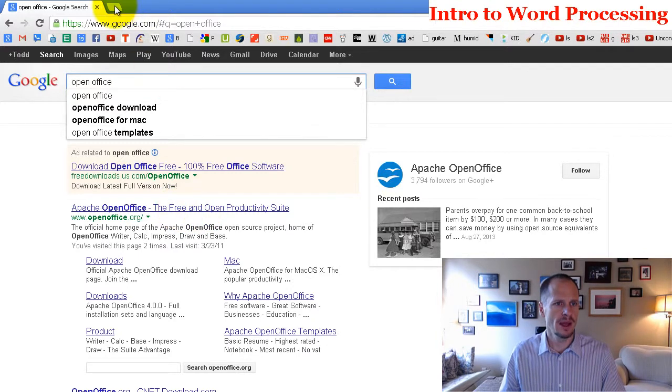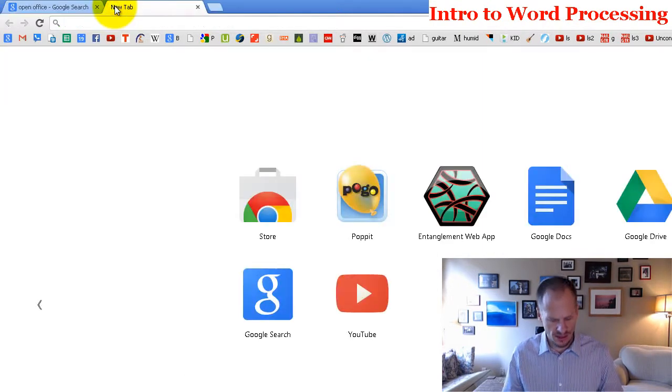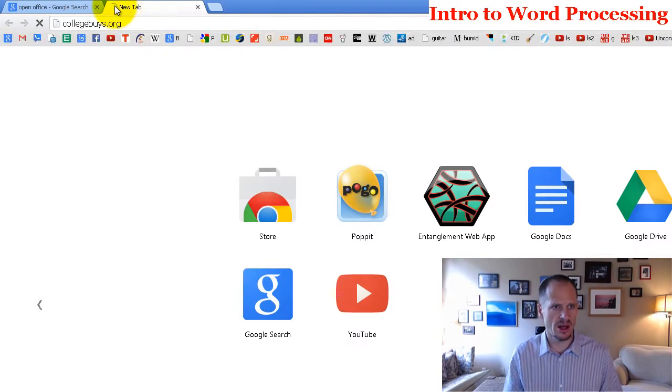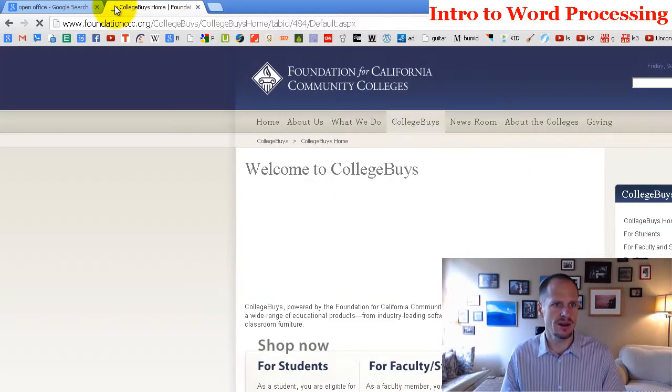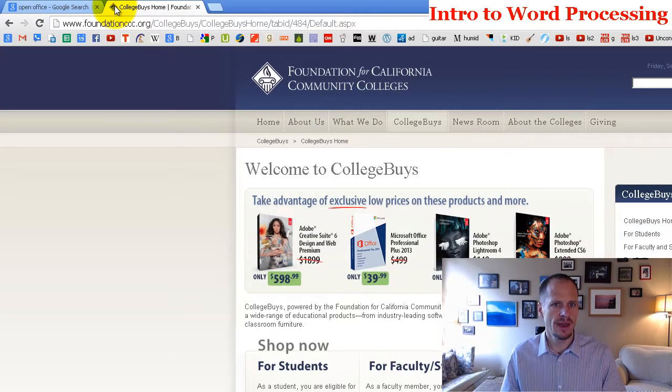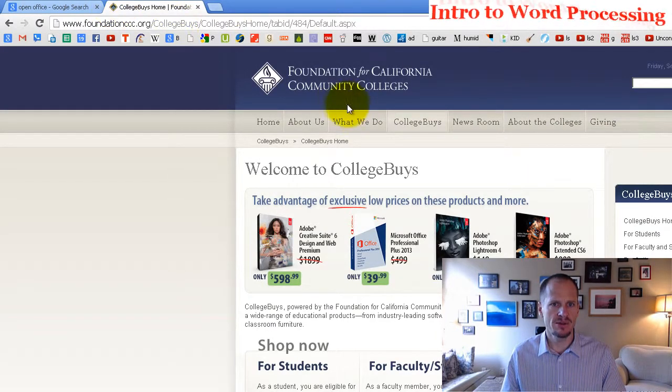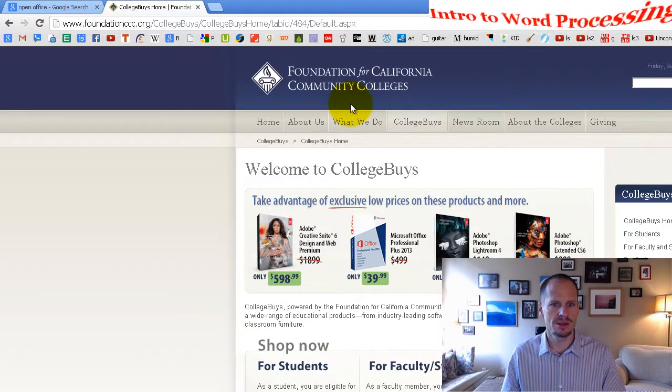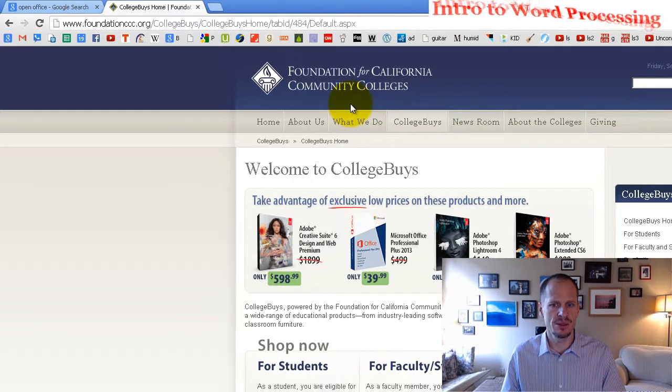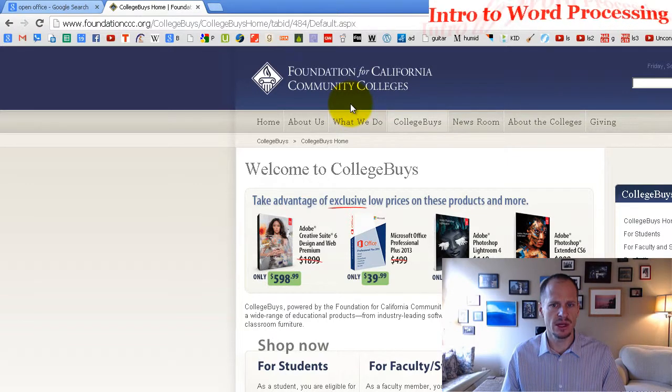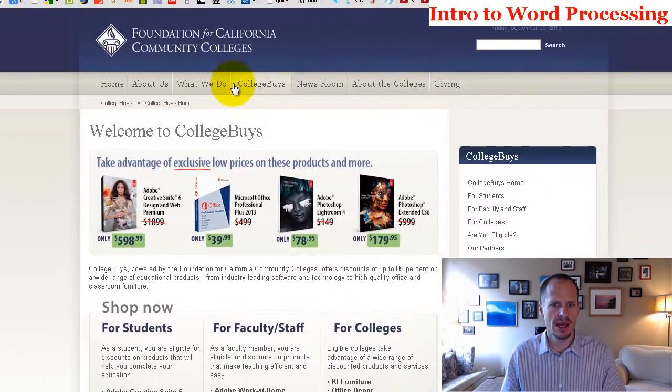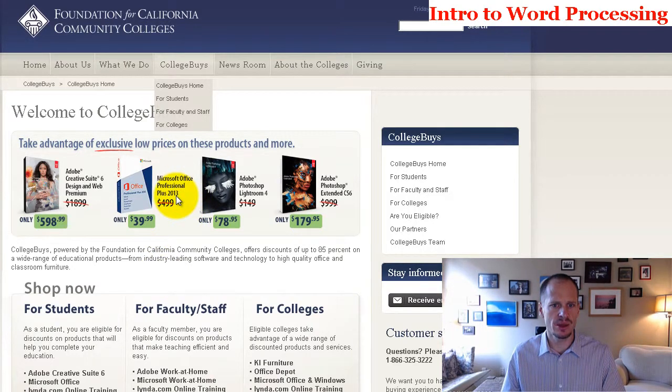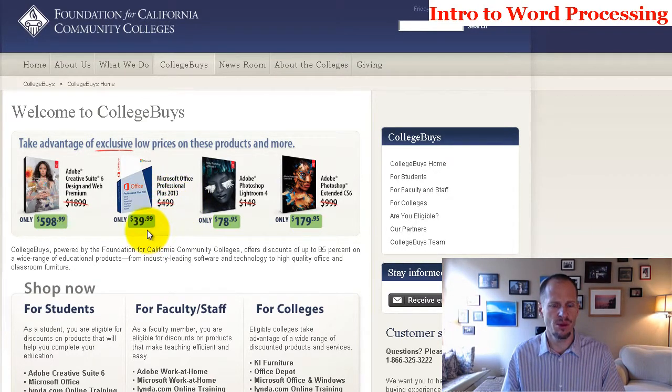And then also if you are a student, you can go to collegebuys.org, and Foundation for California Community Colleges comes up. You can get Microsoft Office Professional Plus 2013, not for $500, but for $40.